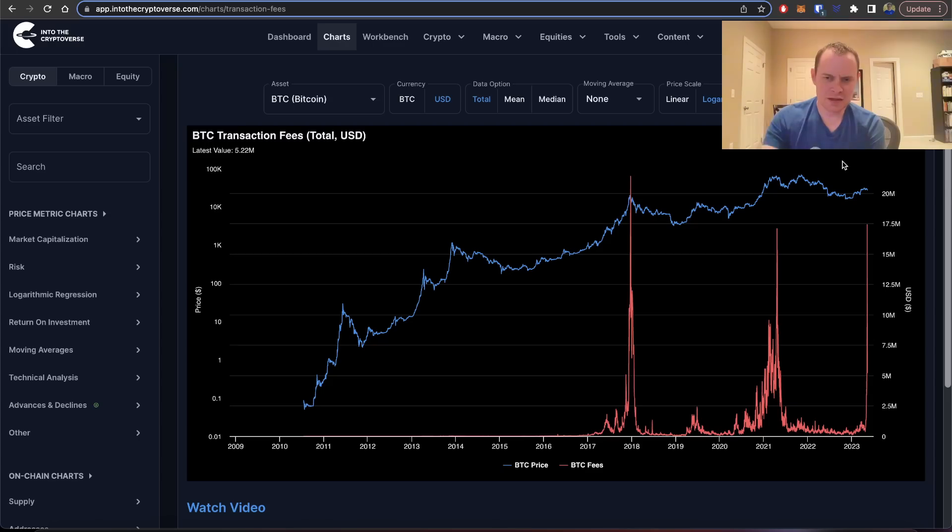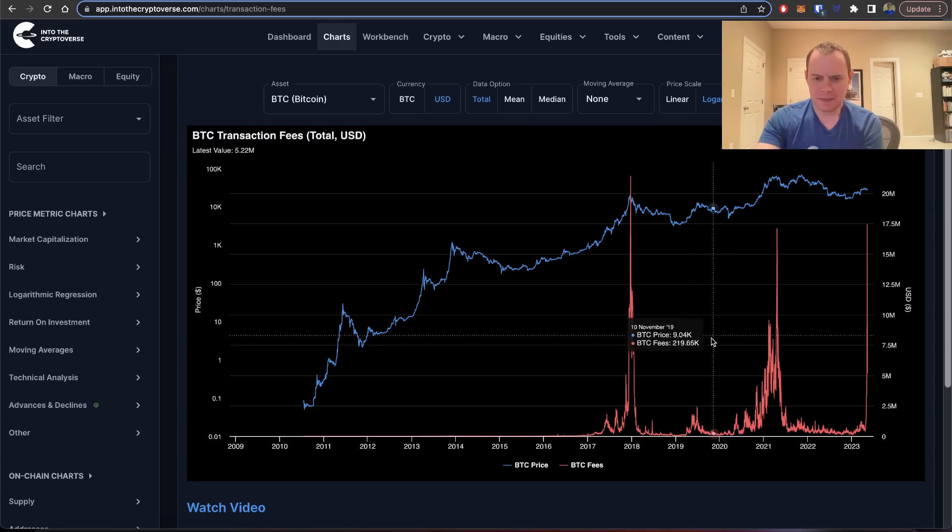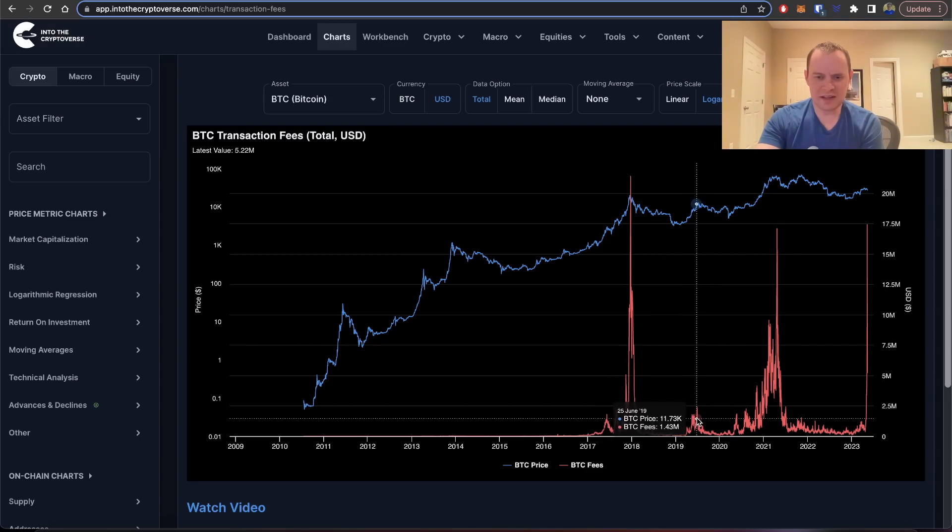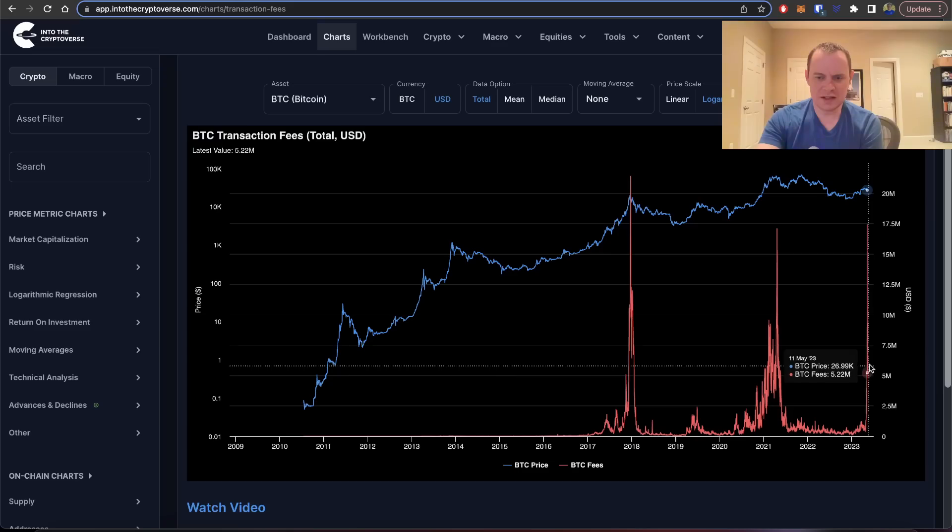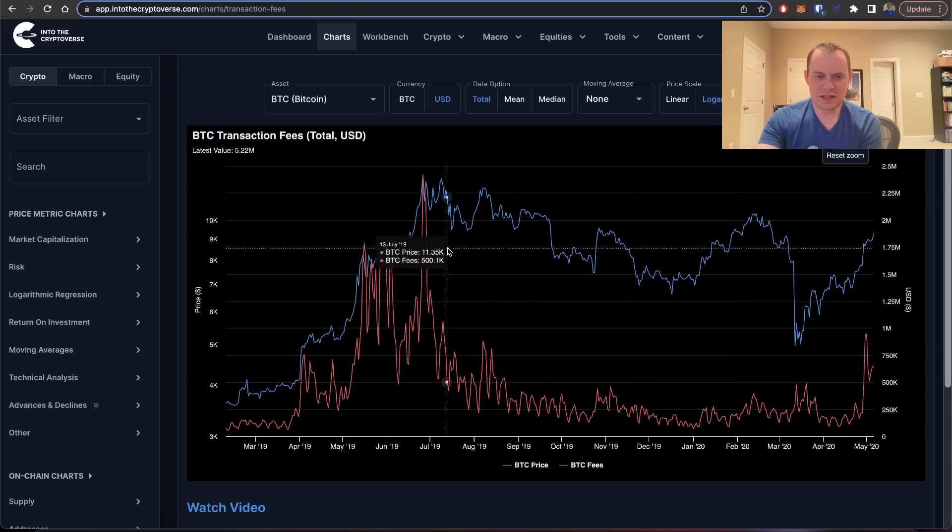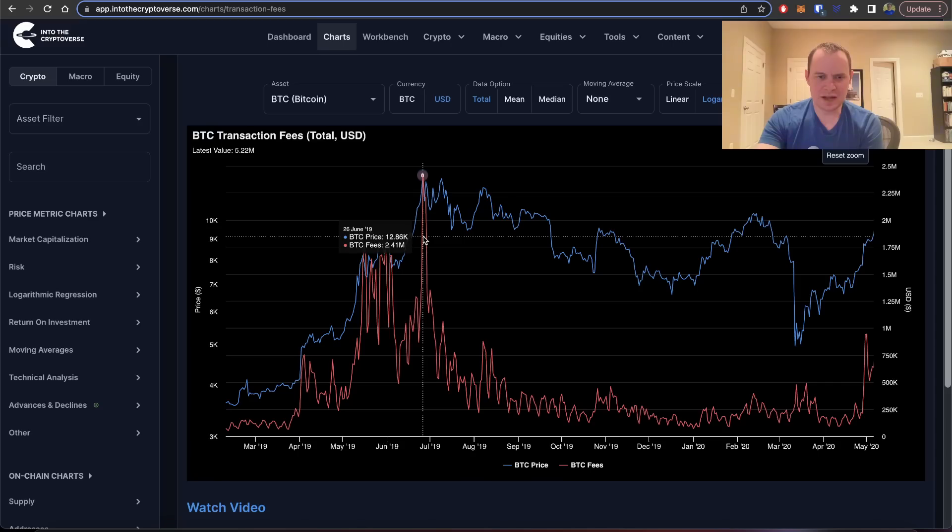We saw a very similar thing in 2019 as well. We did see a spike in transaction fees, obviously not nearly as high as what we saw this time.